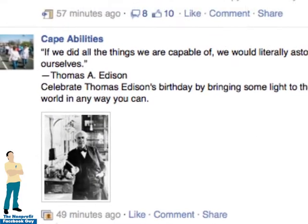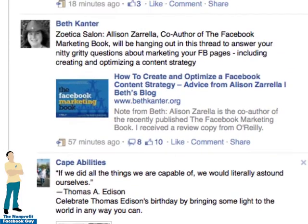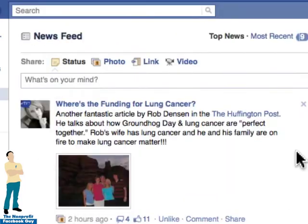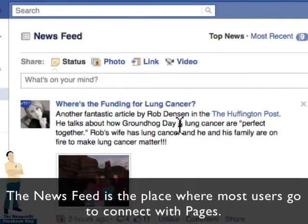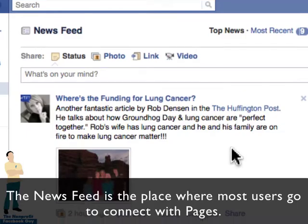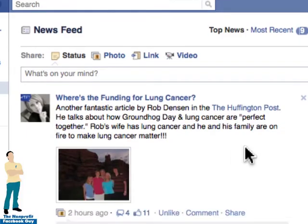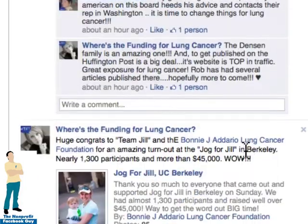As a side note, most users on Facebook, when they interact with your Facebook page, they're doing so via their newsfeed. They're not going to your wall — they're doing most of their stuff on your newsfeed.